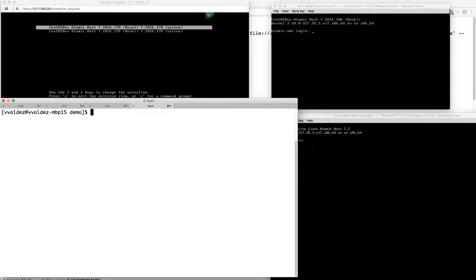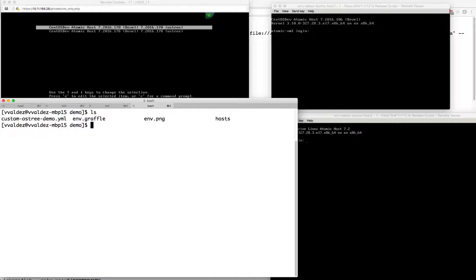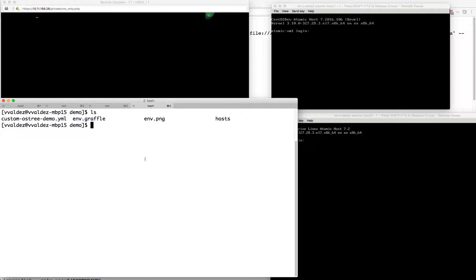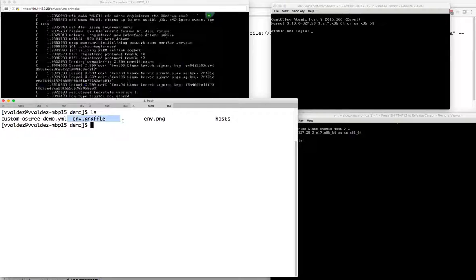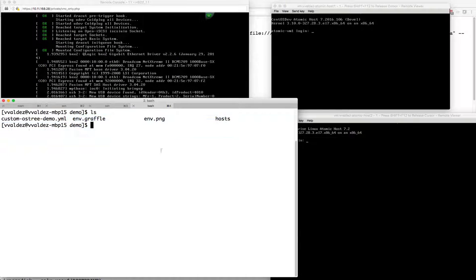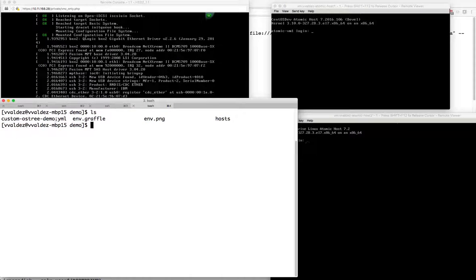I'm in my directory and I'd like to show I have a YAML file which is an Ansible playbook, and then I have a hosts file. Let's take a look at the hosts file first. What we have here are the hosts I've already talked about. I have all variables set to my SSH user as root.